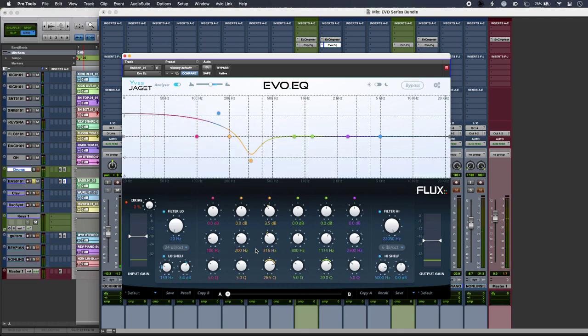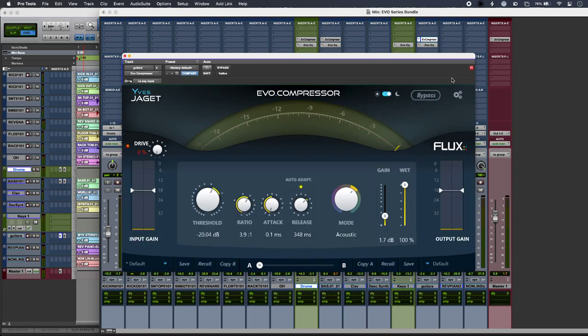And I can knock individual bands in or out if I need to. Now, I wouldn't always compress distorted guitars; however, this seems to be working quite well. Again, I'm just taking the tops off just to get a slightly more glued sound on those.